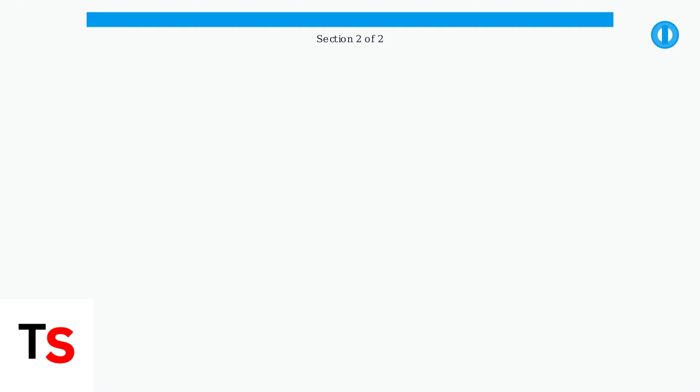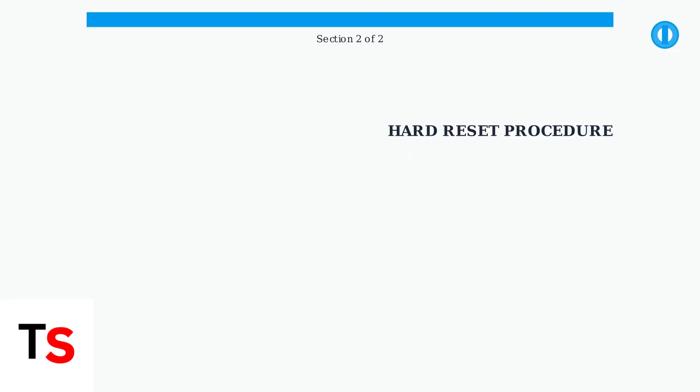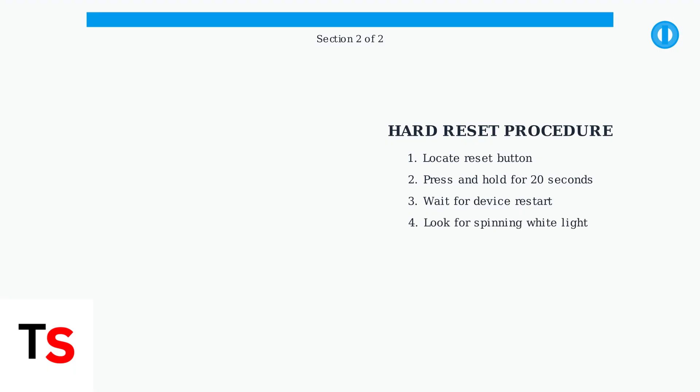The hard reset is your most powerful troubleshooting tool. First, locate the reset button on your Ring doorbell. It's typically found on the back or front of the device, often as a small recessed button. Press and hold the reset button for exactly 20 seconds. Don't release it early. The full 20 seconds is crucial for a complete reset.